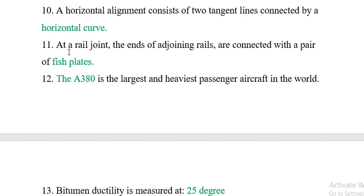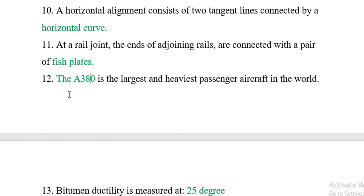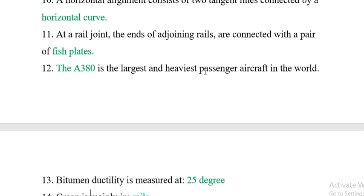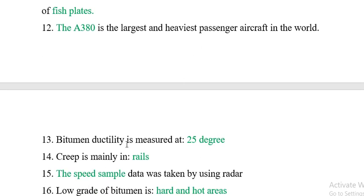Question 11: At a rail joint, the ends of the joining rails are connected with a pair of fish plates. Question 12: The A380 is the largest and heaviest passenger aircraft in the world. Question 13: The bitumen ductility is measured at 25 cm.